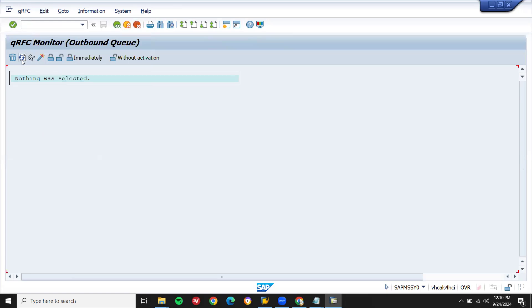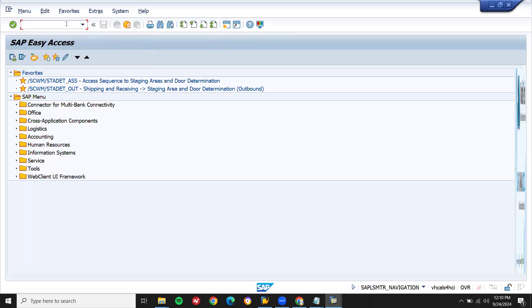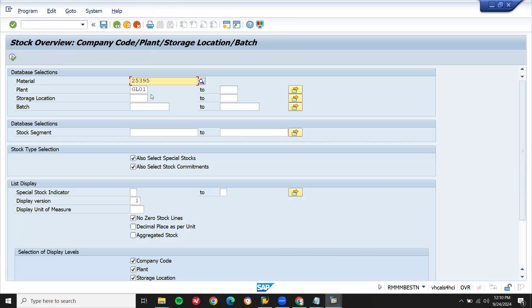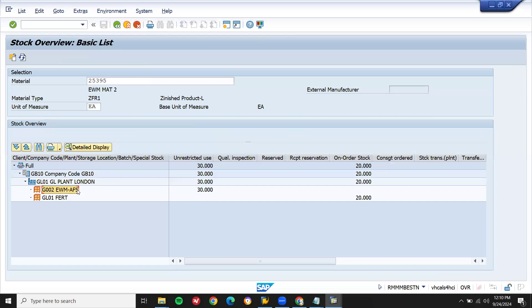Now it has gone. Let's see MMBE transaction. Go to check whether the inventory has been updated or not. MMBE, execute. CF, it's been updated under restricted AFS. It's been updated in G001.